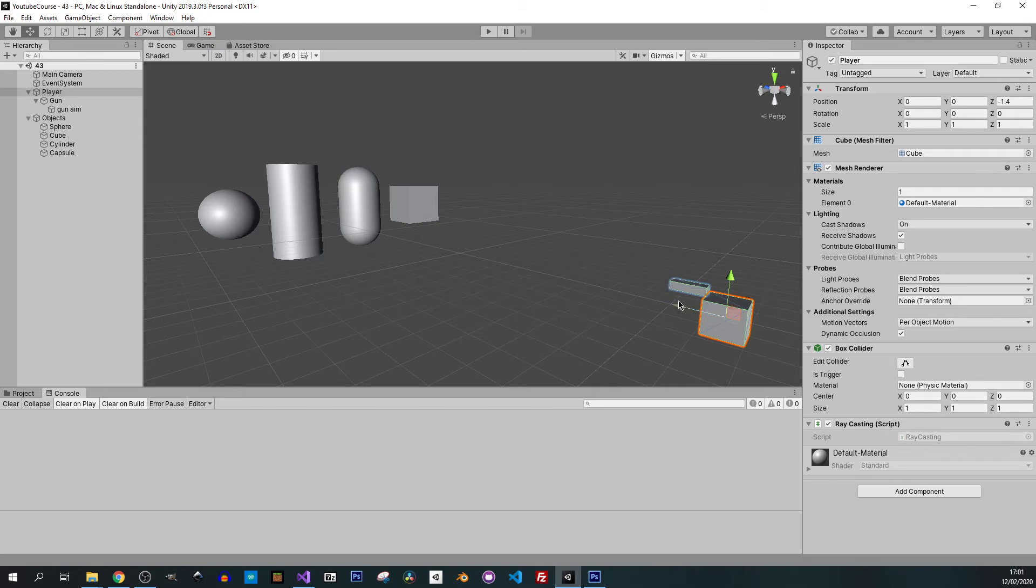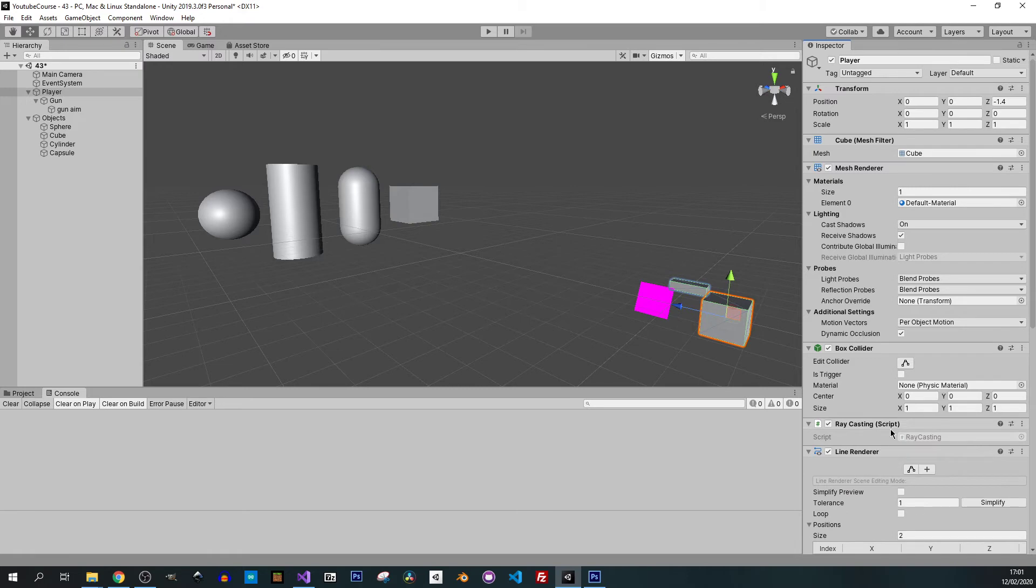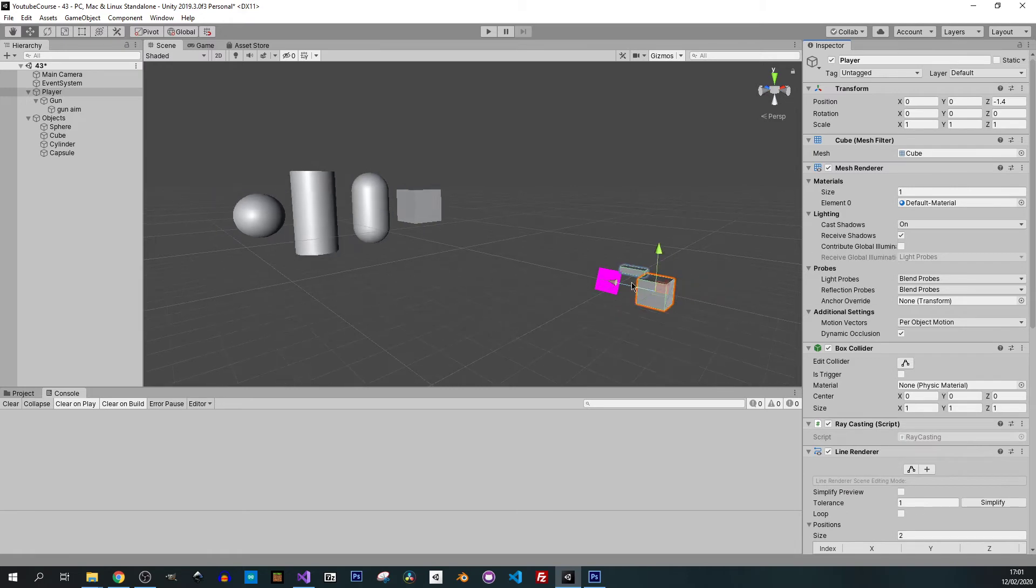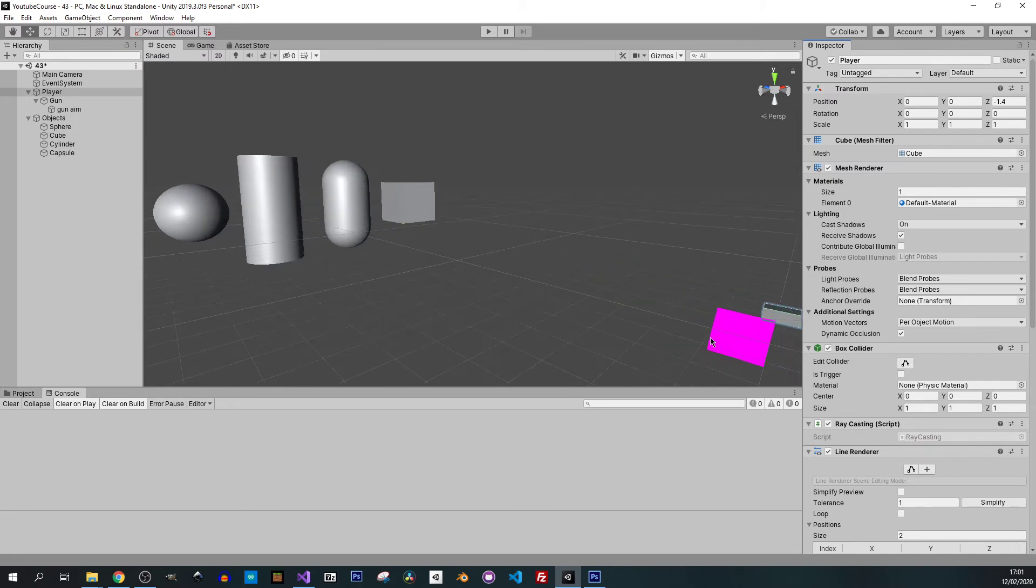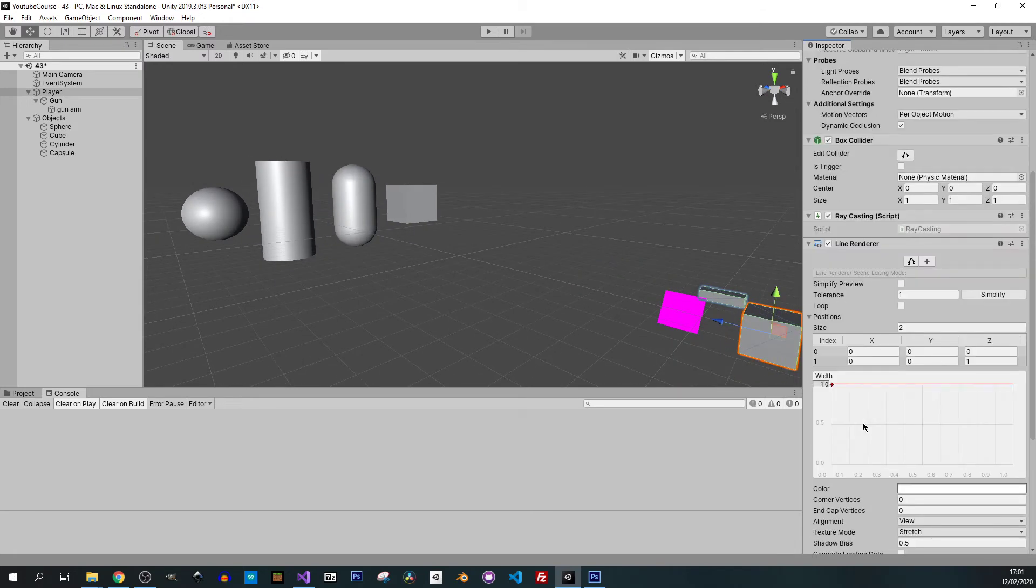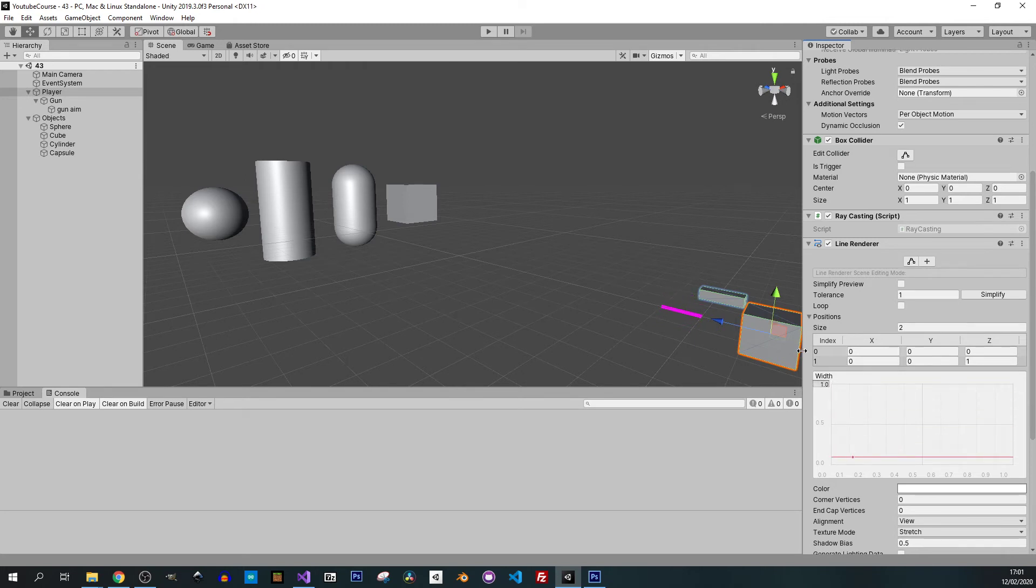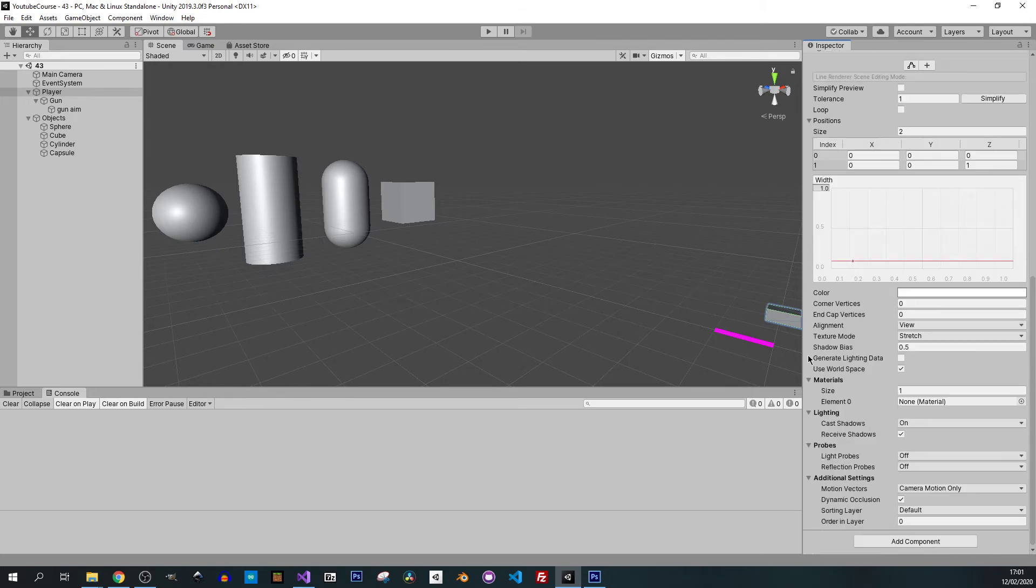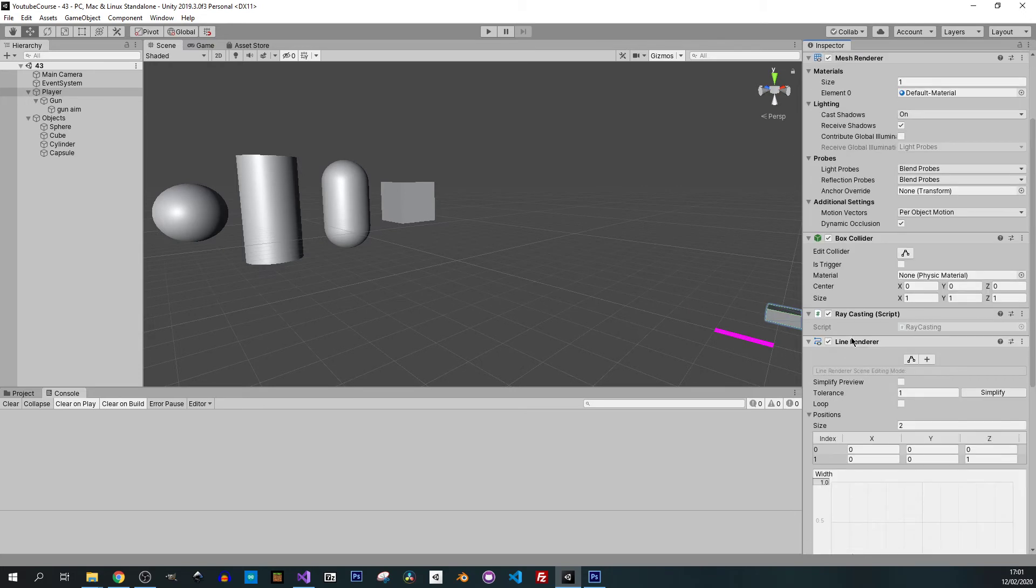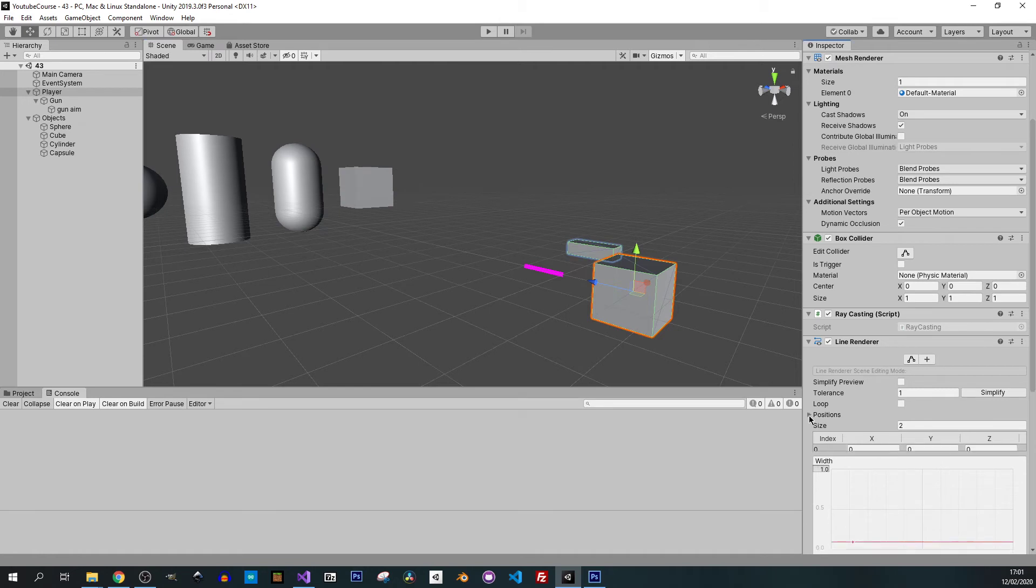I'll just add component and type line renderer. As you can see we've got something visible already. Maybe we can slide it down to have it smaller. Now we have to change its position.